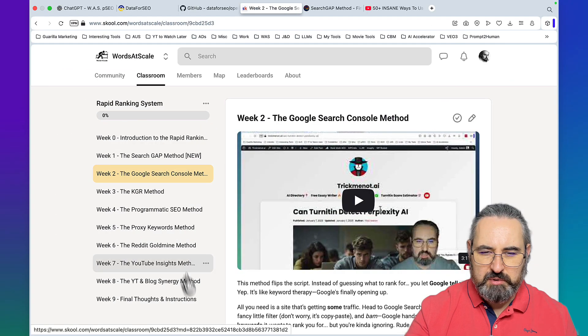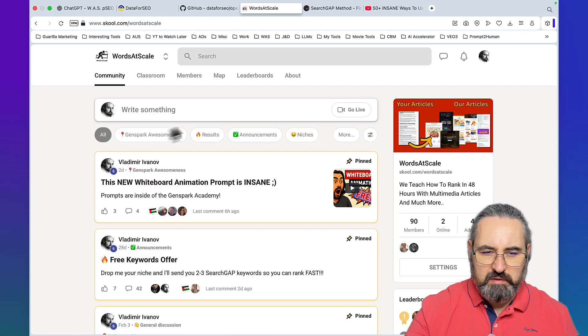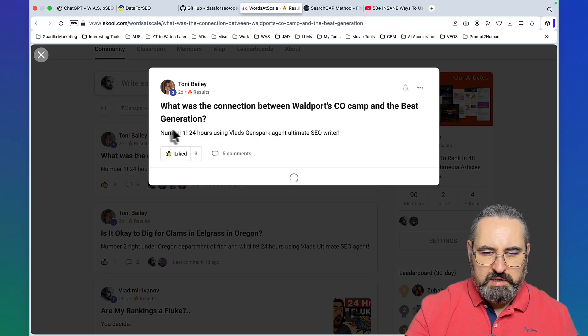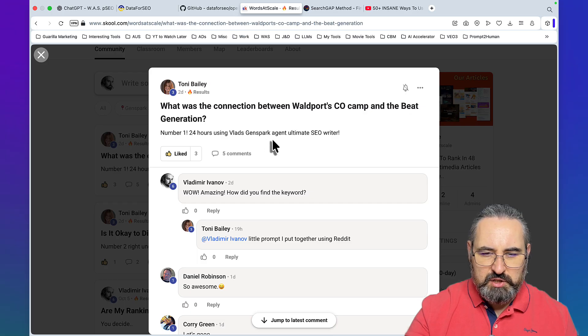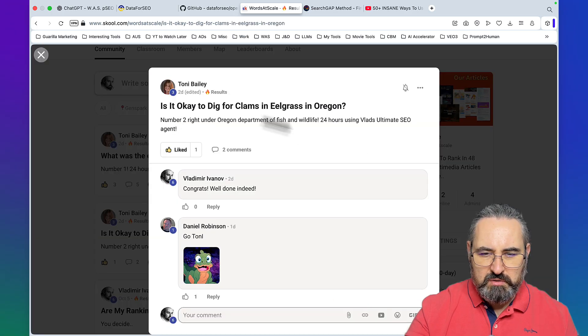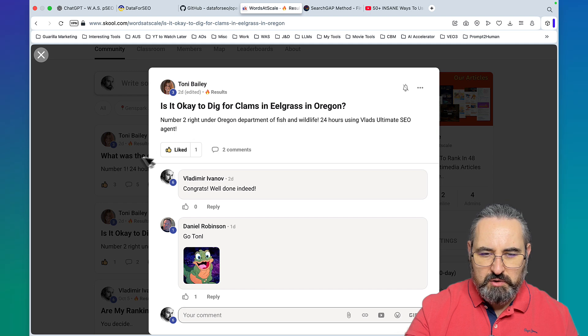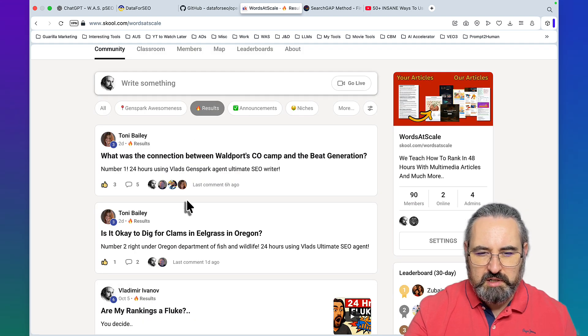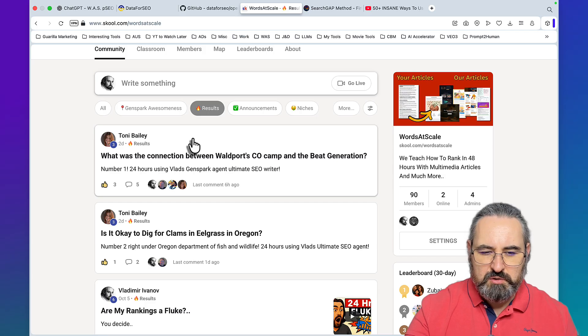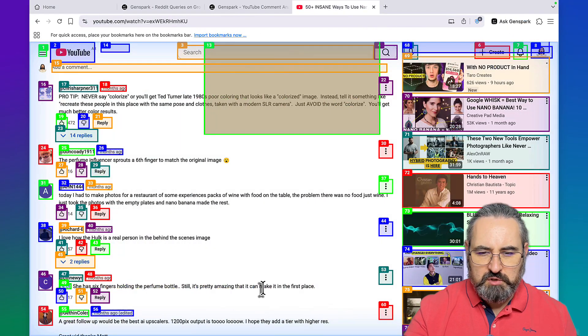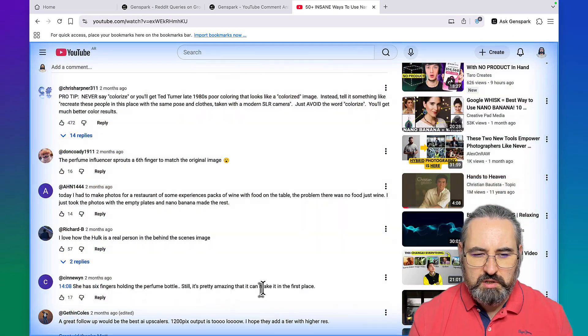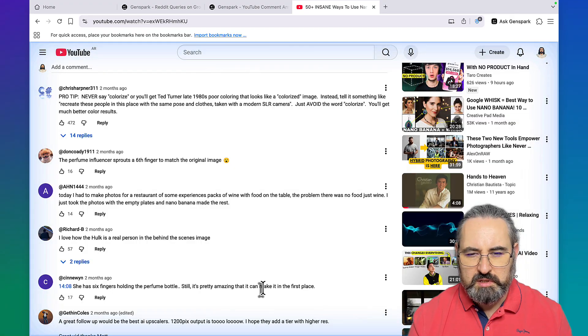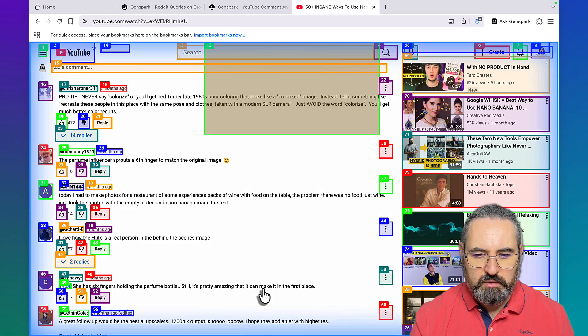By the way this is just four keyword methods and I have plenty more inside of my Record Ranking System. Recently in results, number one in 24 hours using Vlad's GenSpark agent and number two in 24 hours using Vlad ultimate SEO agent. They're talking about the SEO writer I've created for GenSpark which is available inside of my school community.